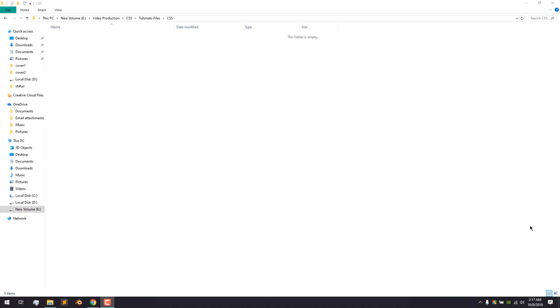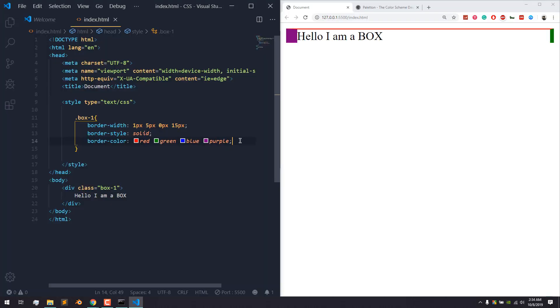Hello everyone, welcome to CSS Tutorial. Today's tutorial is Border Property Knowledge, and I'll show you how to use this box.